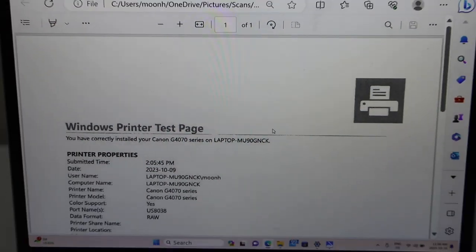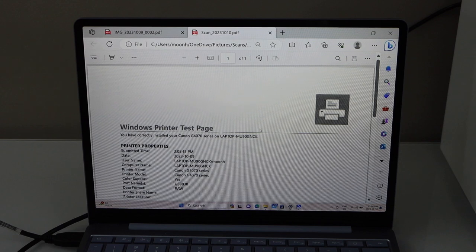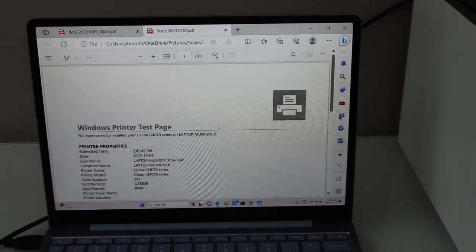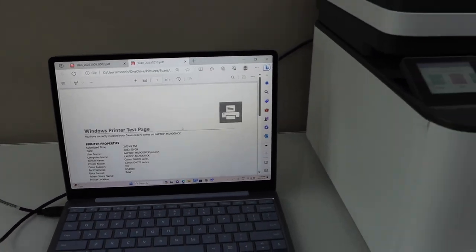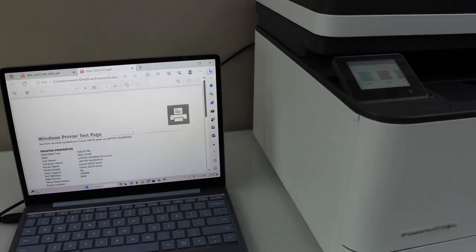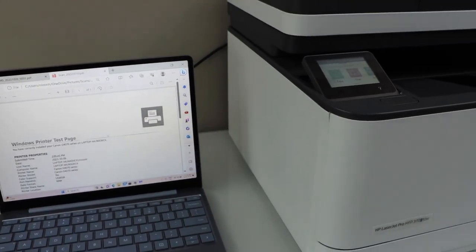This way we can do the setup. So that's the USB setup of this printer. Thank you. Thanks for watching.